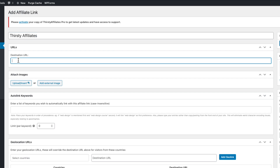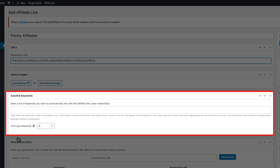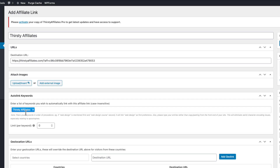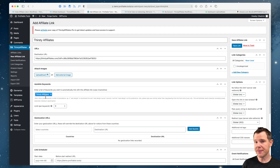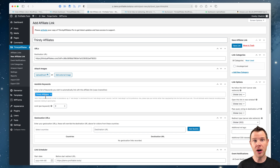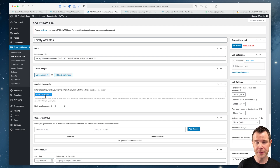Under destination URL I'll paste in my affiliate link. Next up is auto link keywords — this is one of my favorite features inside ThirstyAffiliates. The way it works is I type in 'ThirstyAffiliates,' and now anytime that phrase shows up on my website it will automatically be linked using my affiliate link. This is really amazing because if you already have a blog with a lot of back content but weren't monetizing it, you can retroactively add affiliate links. You don't have to hunt through maybe hundreds of old blog posts — it will all be done automatically for you.